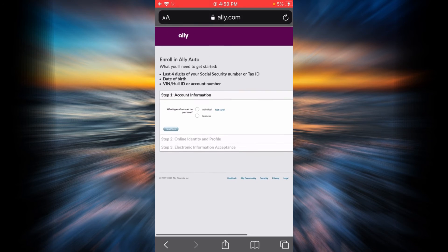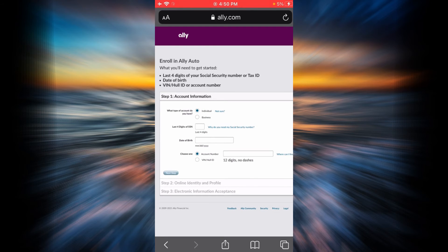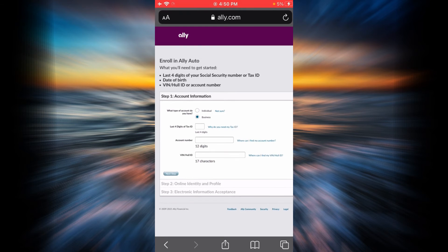So the first step would be to select your account. If it is individual, go ahead and check on individual. If it is business, check on business.